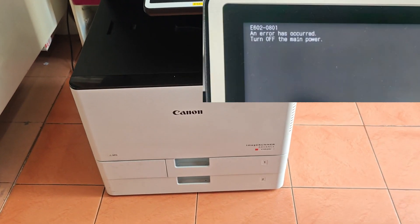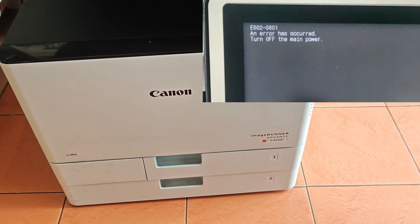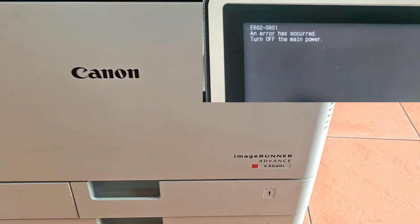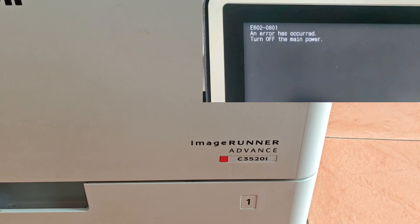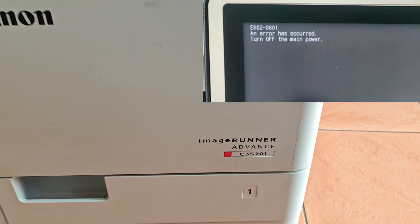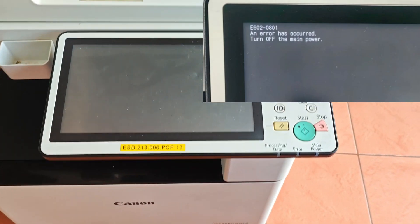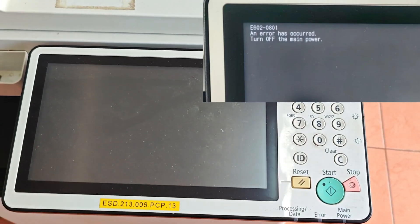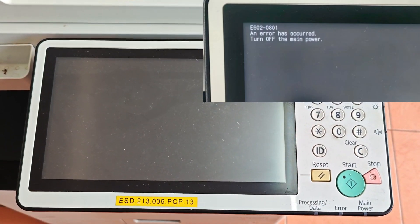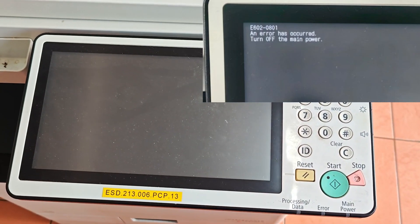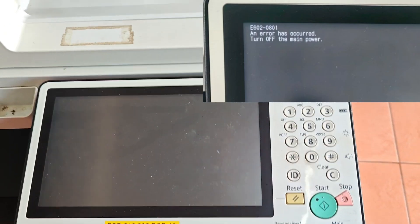Hey everyone, and welcome back to the channel. If you're here, you're likely staring at a frustrating error on your Canon photocopier: E6020801.